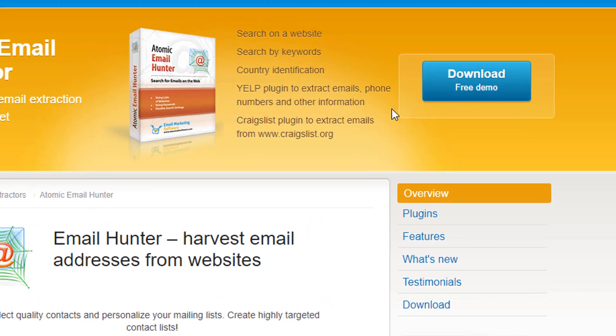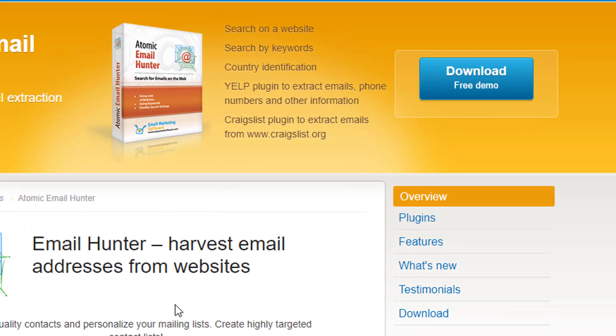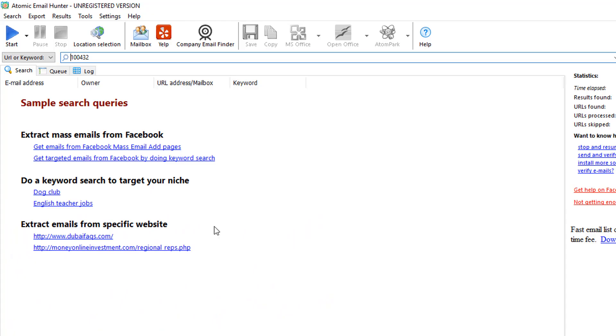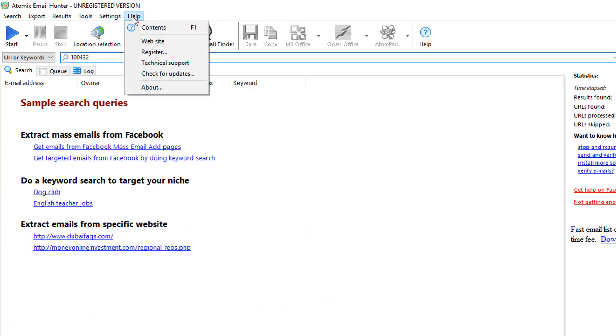Please note that you should start the software using the admin account of your system. If you already own the registration key, you may activate the program by going to Help Registration.